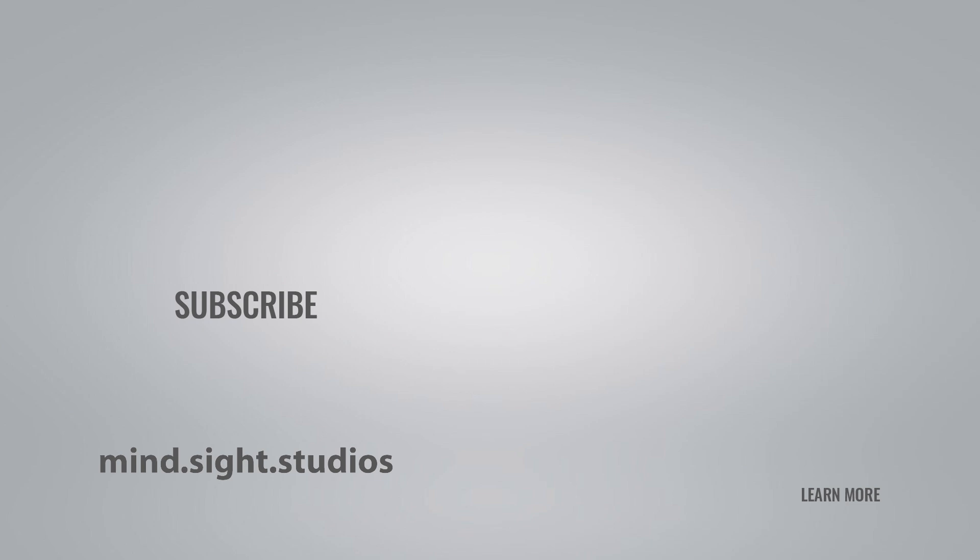Be sure to subscribe to Mindsight Studios channel for more tips and tricks. You can also visit our website to find other extensions like SketchPlus, Profile Builder, and Placemaker. Continue your SketchUp journey by watching one of our videos here on the right to learn more about what we offer. Thanks and we'll see you next time.